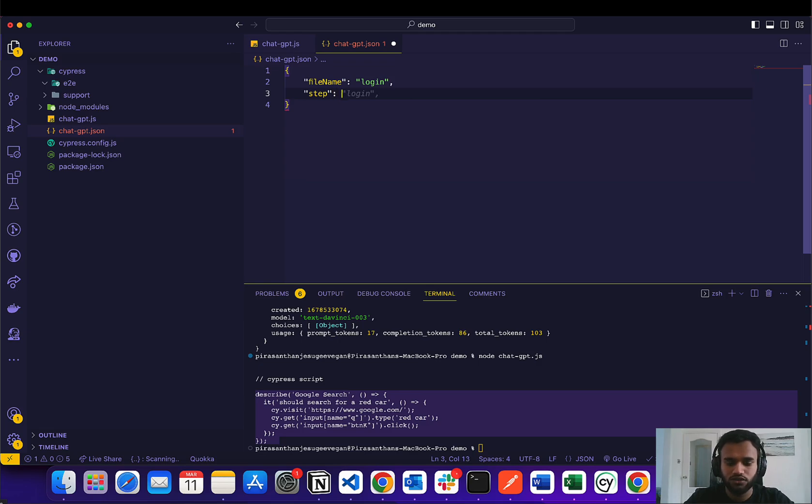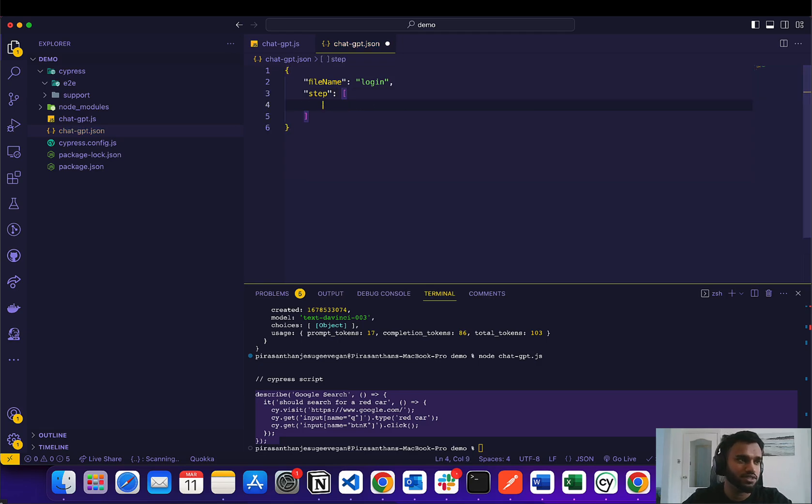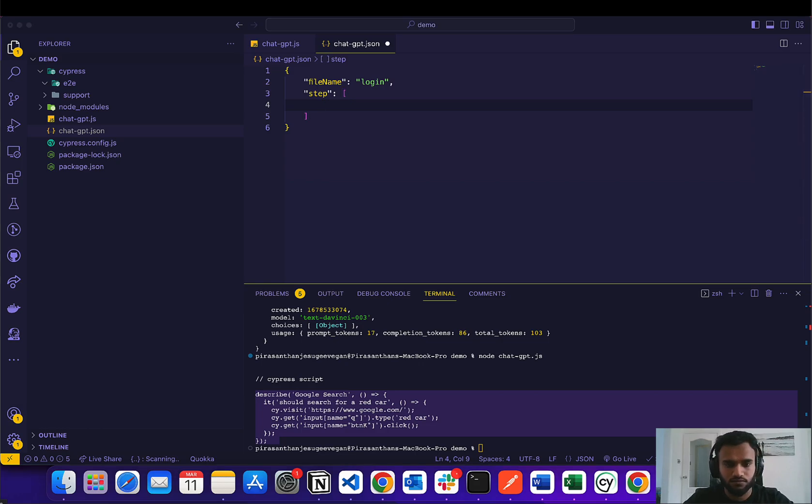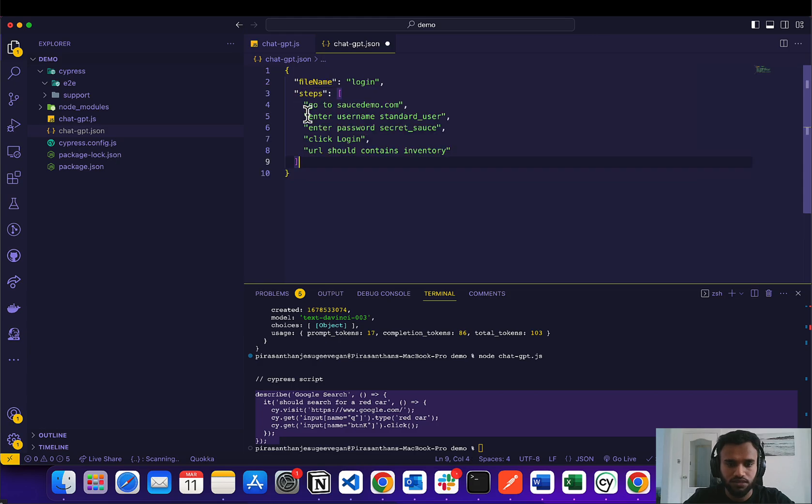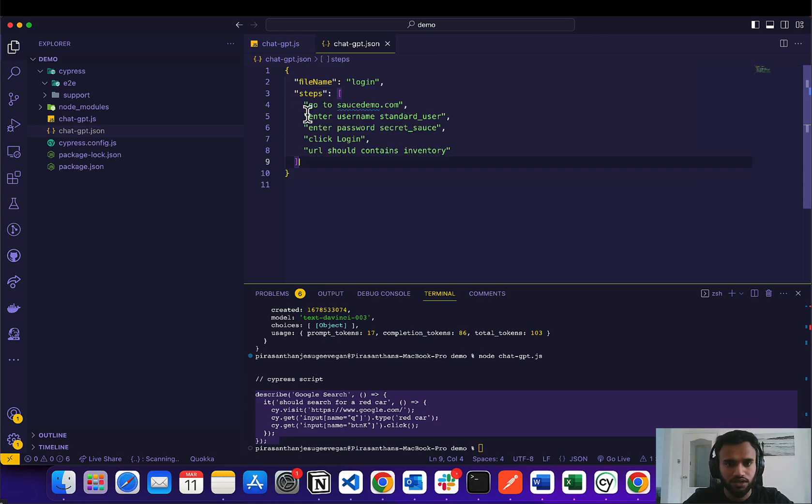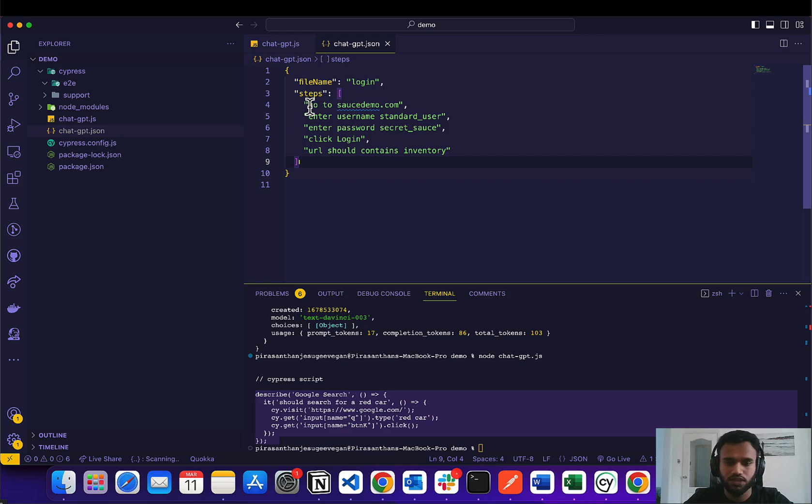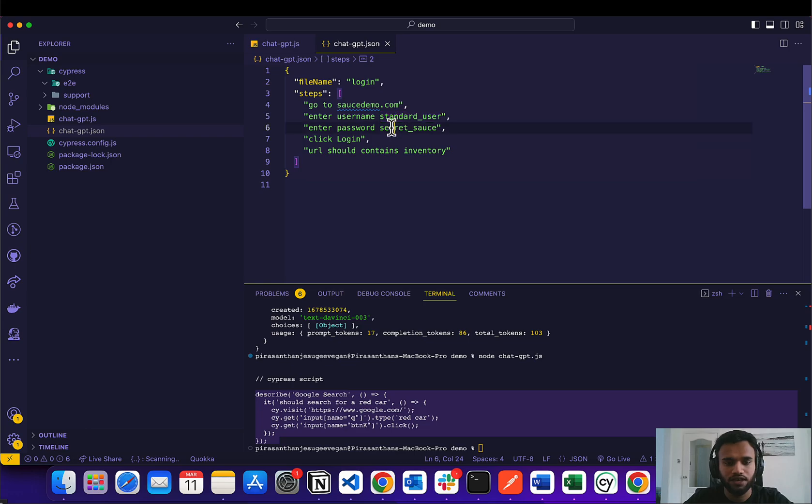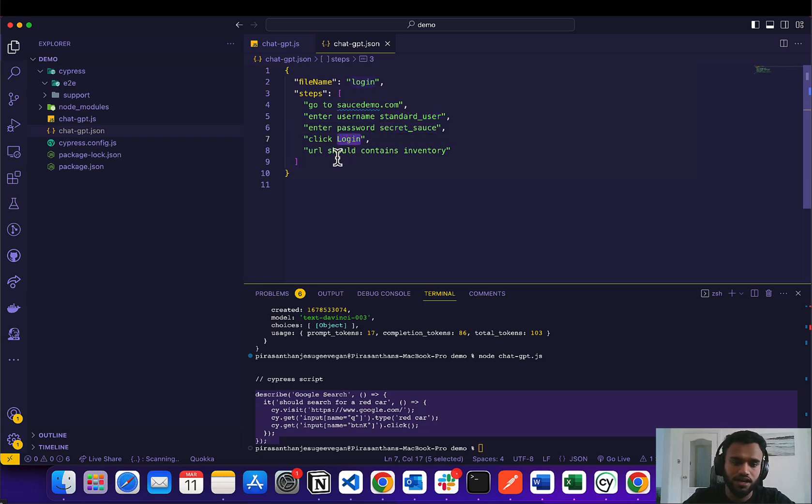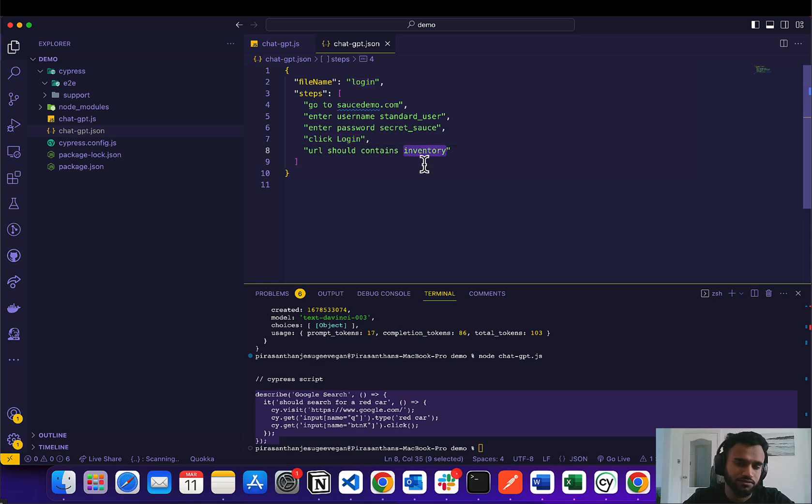And then it's going to be an array because we're going to give multiple steps. I'm just going to copy this over because I got something that I've been working on. So this is basically going to saucedemo.com, enter this username, enter this password, click login, and the URL should contain inventory.